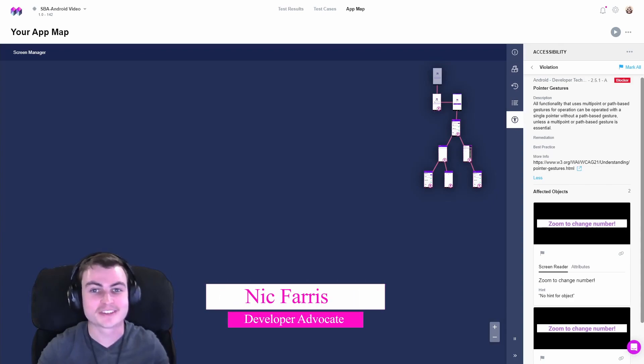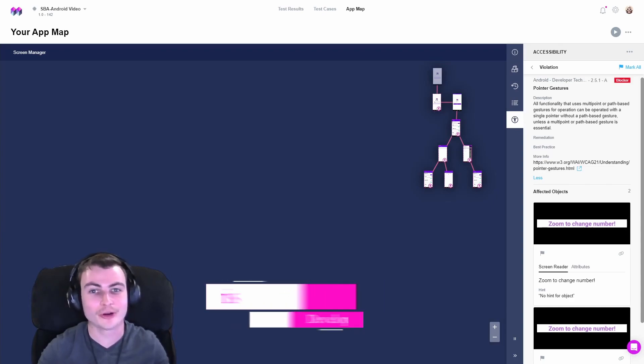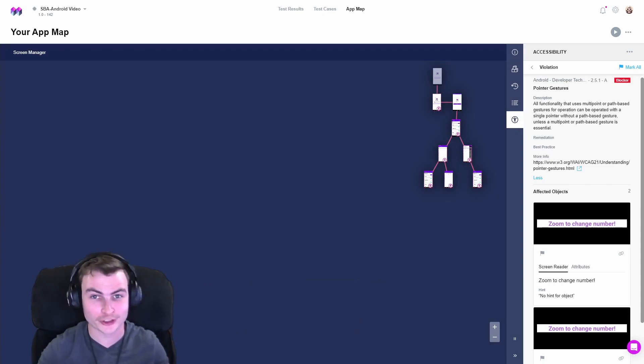Hi, I'm Nick, and today we're going to show you how to resolve Android WCAG pointer gesture violations.